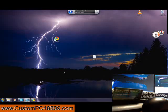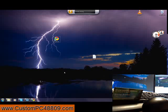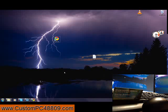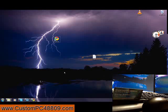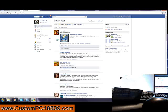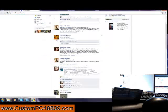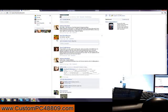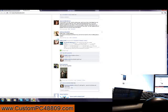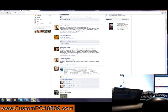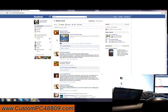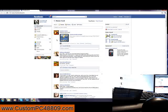Double-click Facebook. Show desktop. Double-click Facebook. Scroll down. Scroll down. Scroll up. Scroll up. Close that.